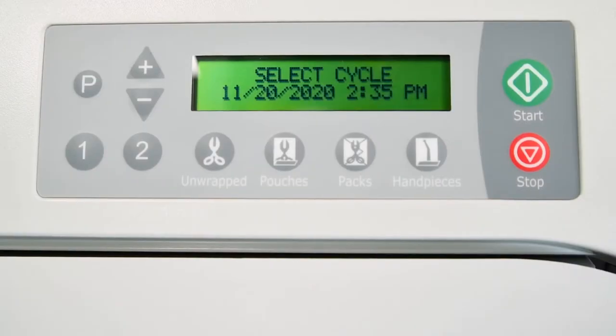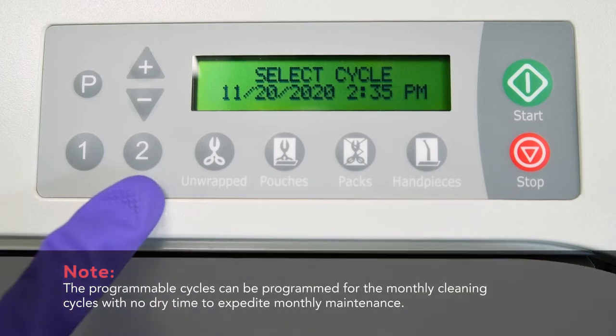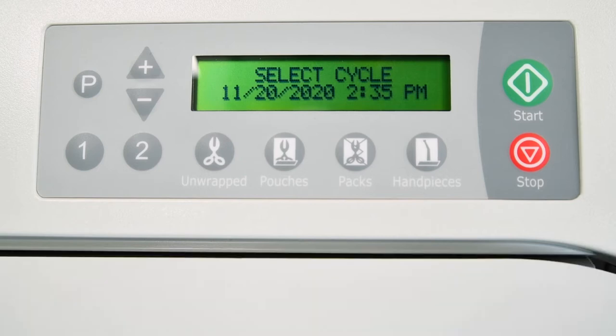Once a custom program has been stored, it can be used by pressing either the 1 or 2 button. If you wish to change the custom cycle parameters, these buttons may be reprogrammed at any time.